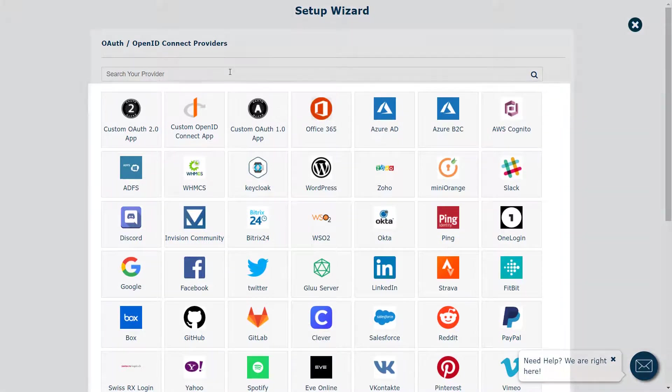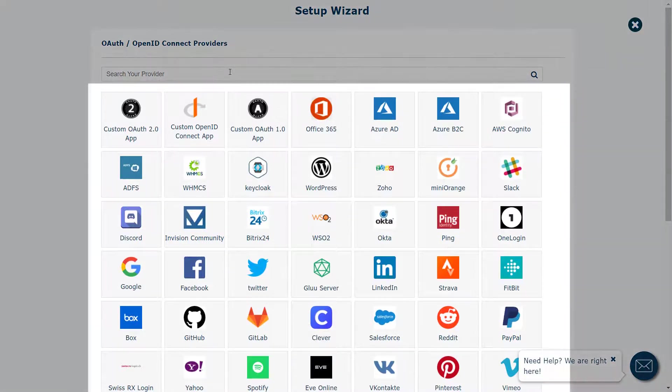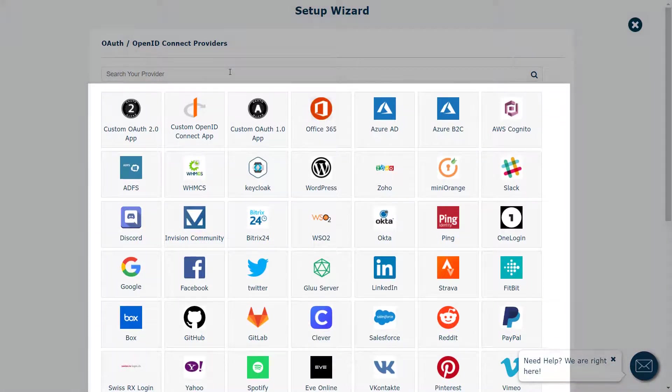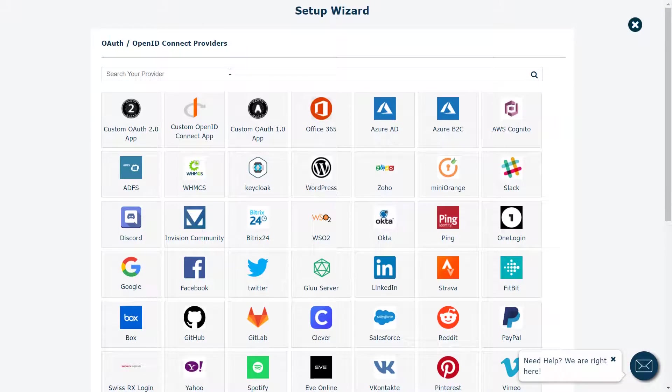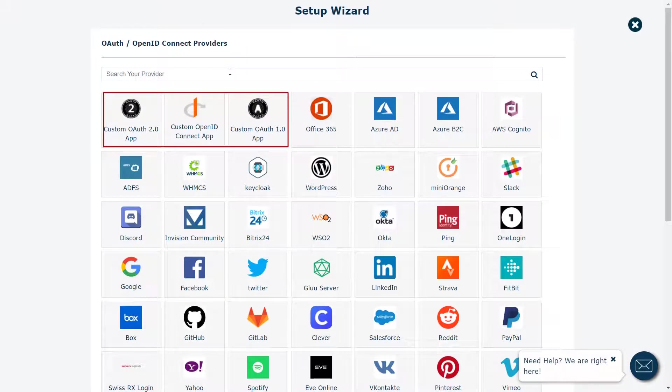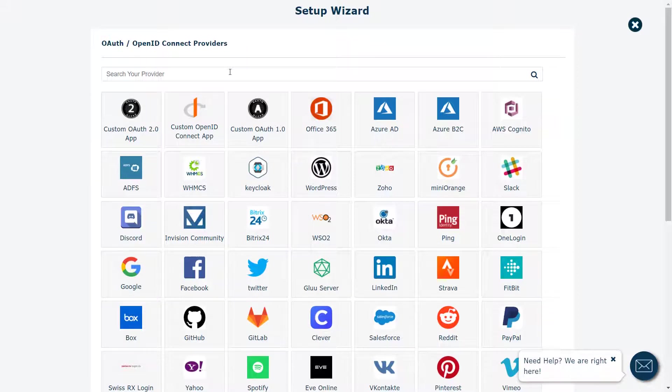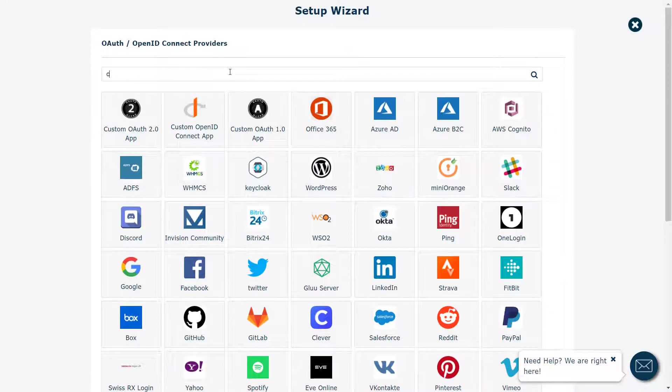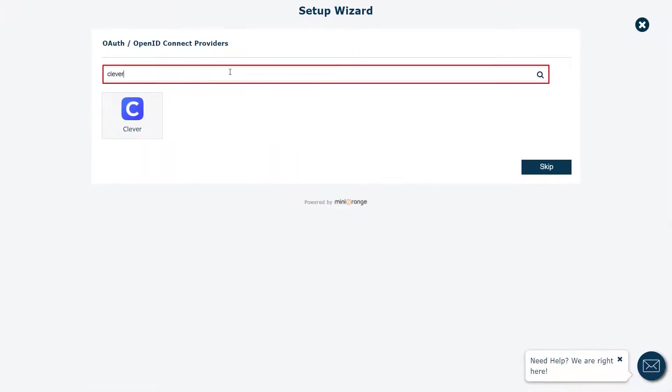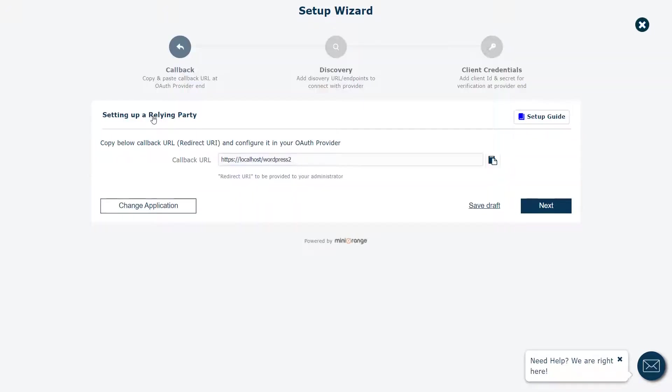Here you can see the OAuth Providers list. If your application name is not there in the default list, you can click on Custom OAuth or Custom OpenID Connect app to add a custom OAuth or OpenID Connect server. You can search your application name in the search box. Click on your app.